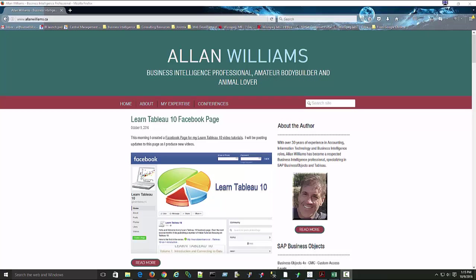Hi, my name is Alan Williams. Welcome to the second Tableau video tutorial that I'm producing. The first one was an introduction and talked quite a bit about connecting to data. In this video, we'll be looking at data blending, which is a little bit different than what we covered in the first video.